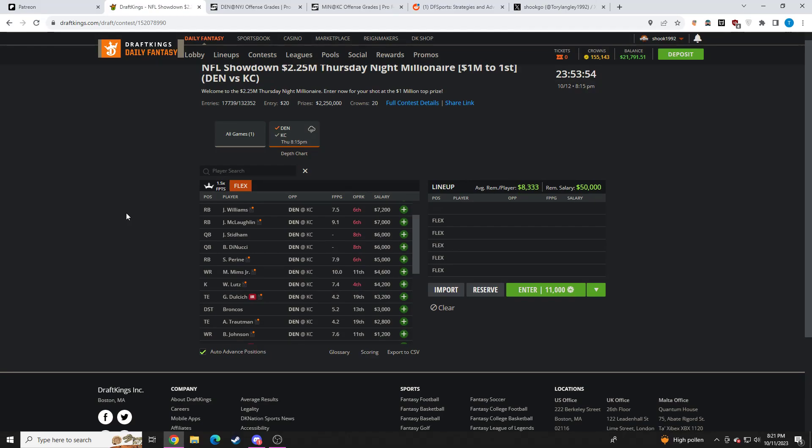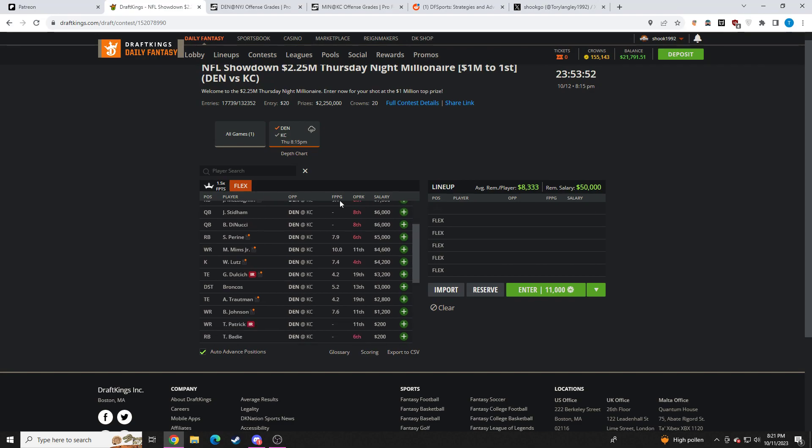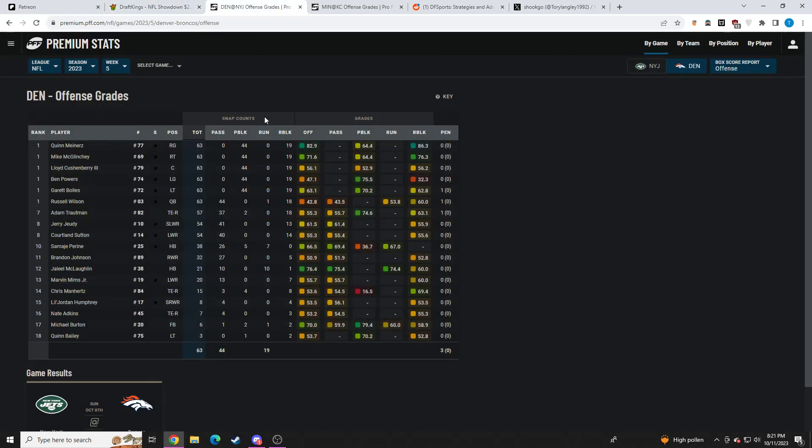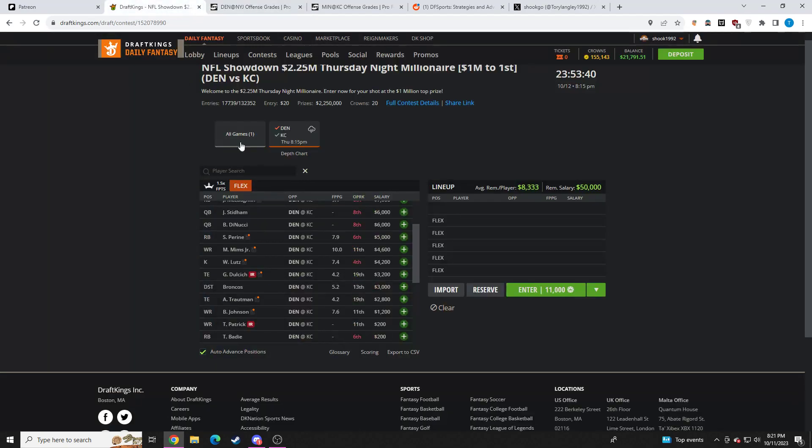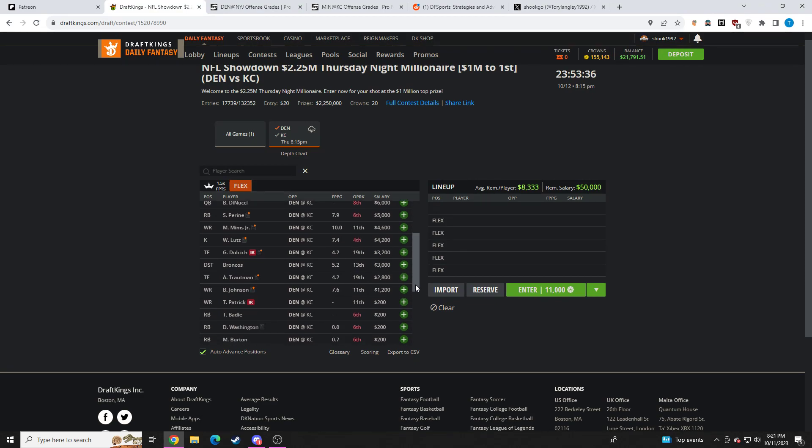Taking a look at the rest of the wide receivers, Marvin Mims, I don't understand why he's not playing more. He's extremely talented. You have Brandon Johnson playing over him more. Johnson played 32 of these 63 snaps. Marvin Mims only played 20 of these 63 snaps. You have Marvin Mims at 4.6K. It's tough.